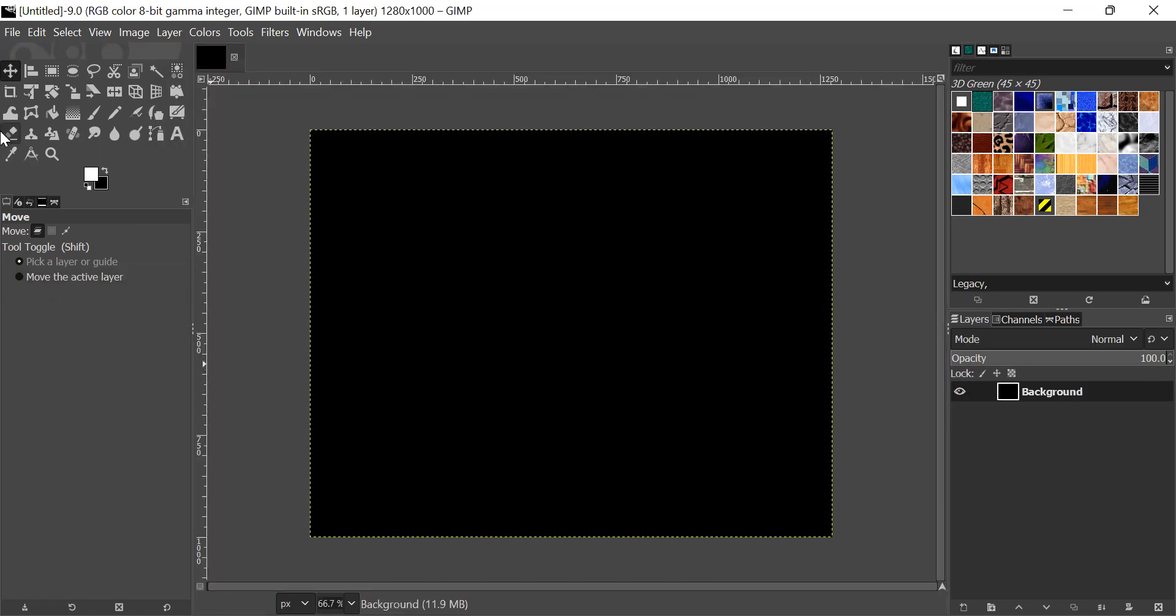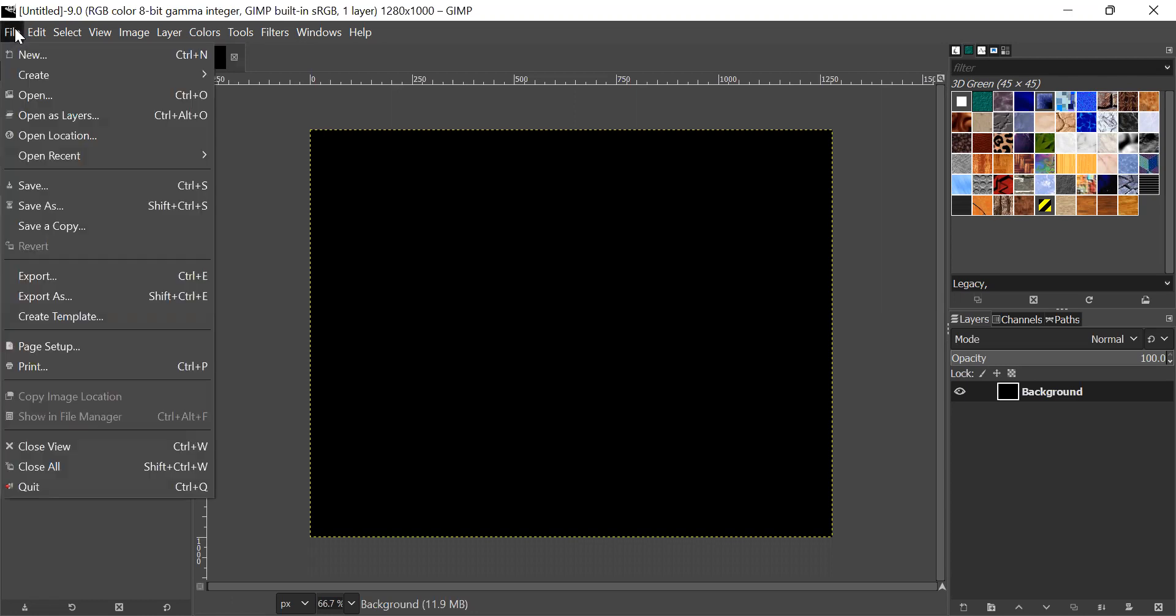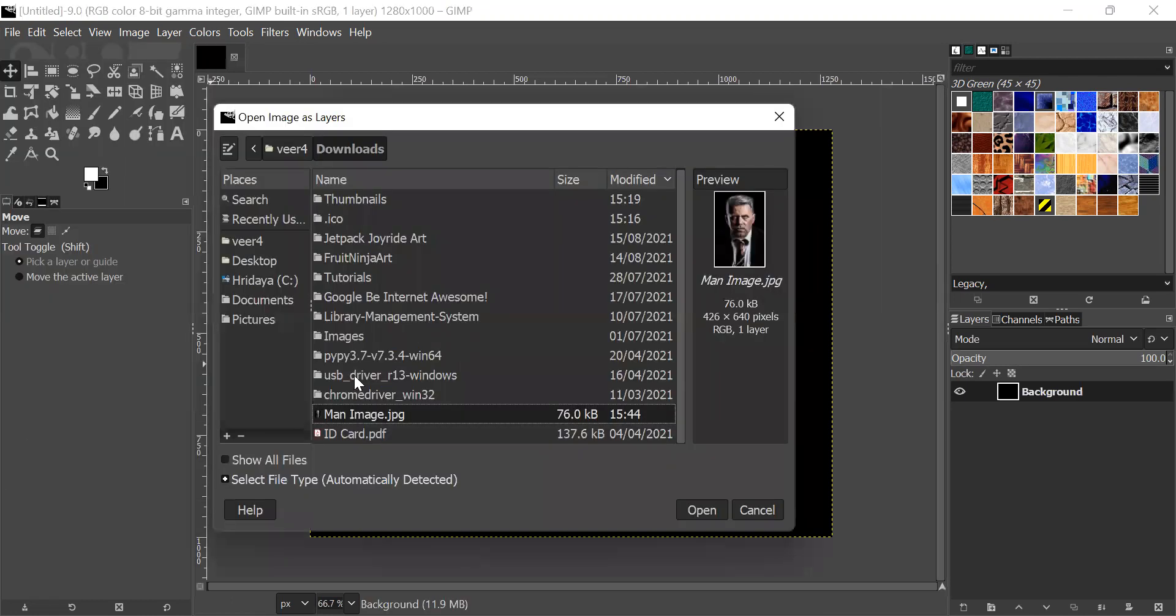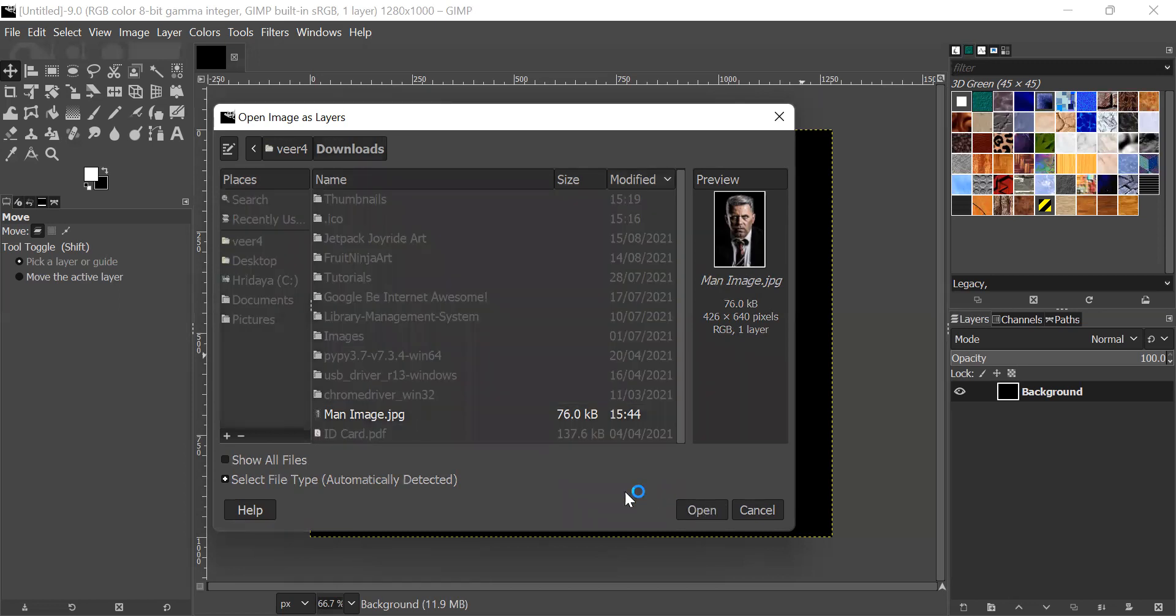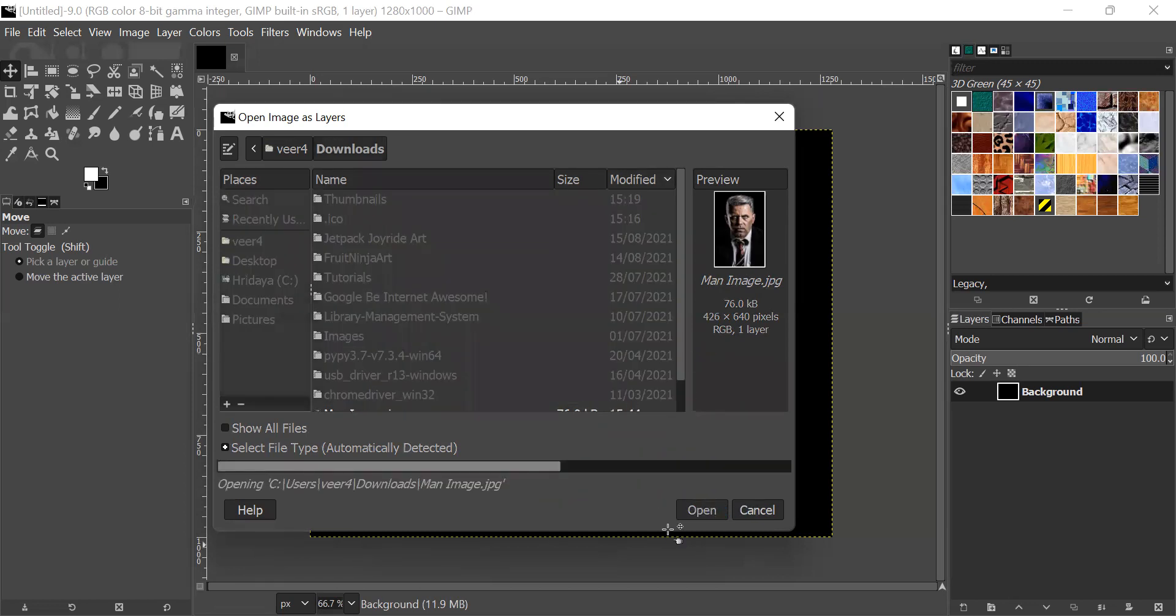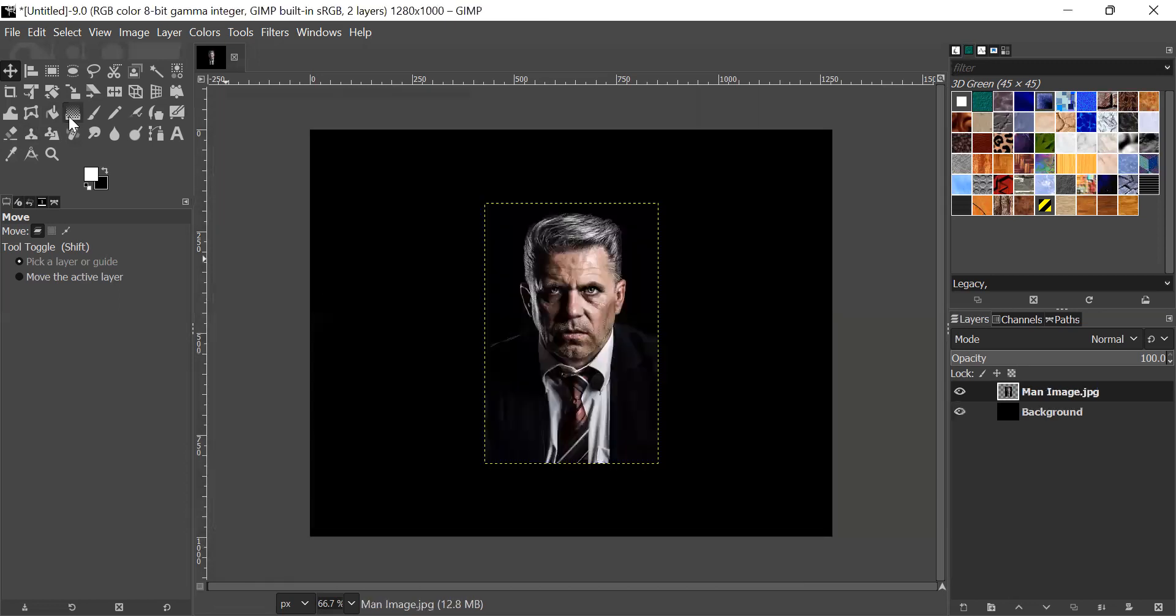Next, go to File and open as layers. Now, you should have a man image downloaded. If you want to follow along with me, I will have a link in the description. I will open the man image here.